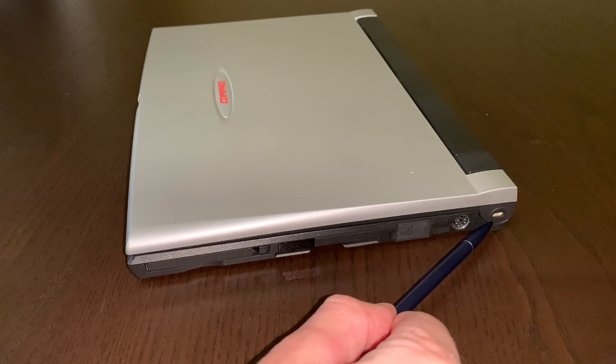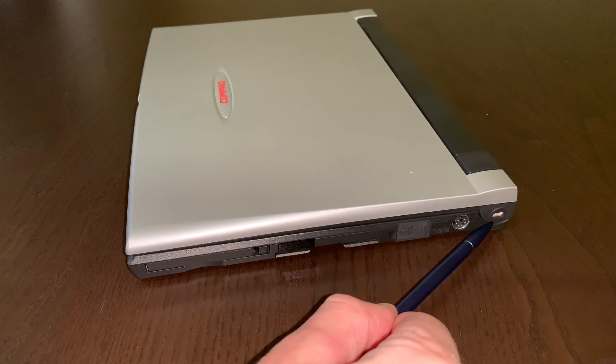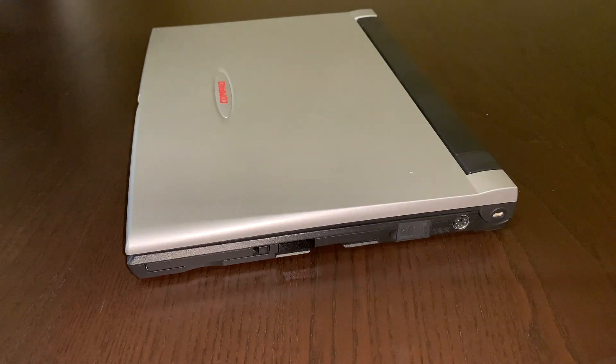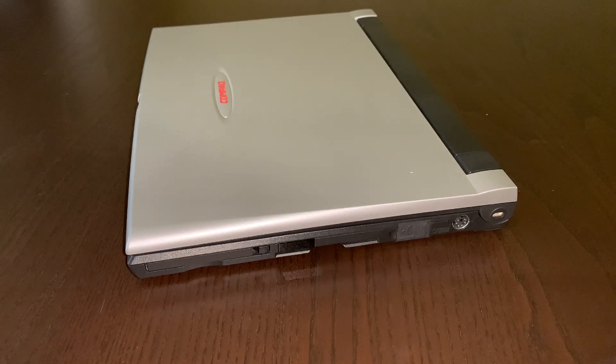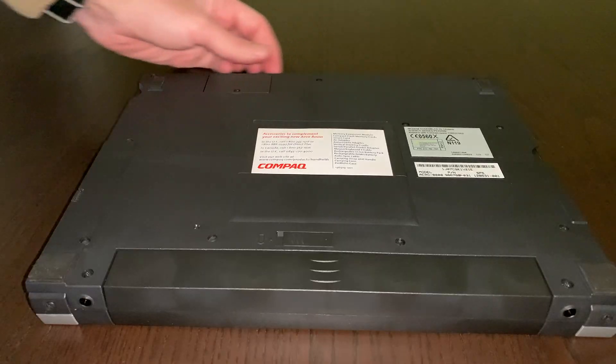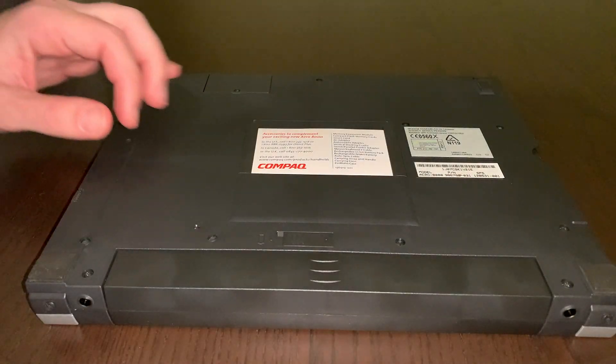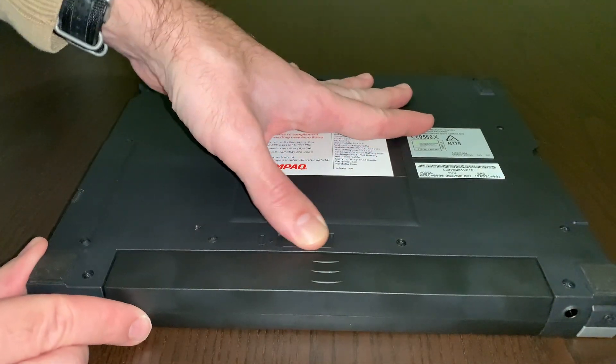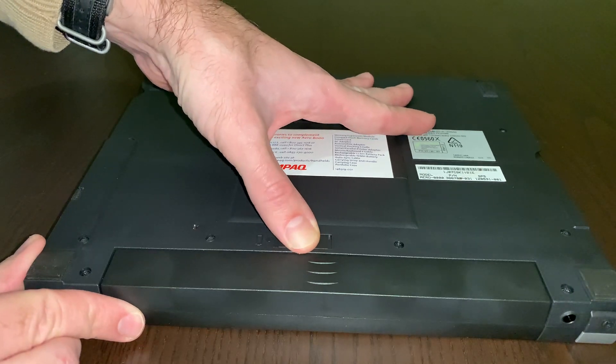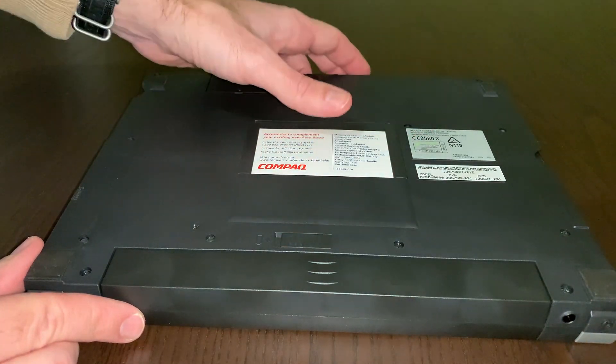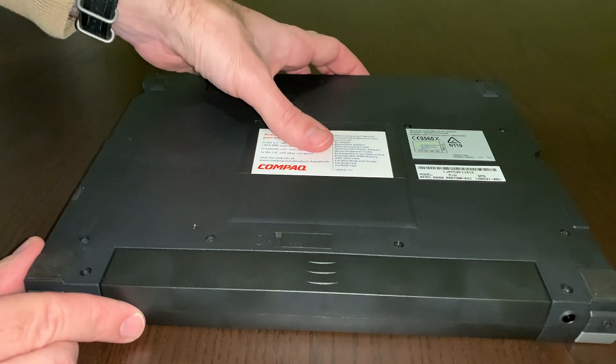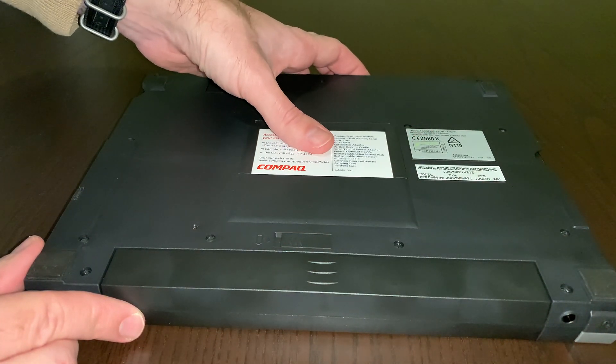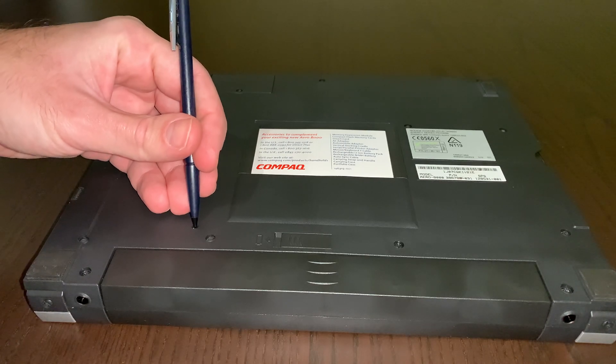If you don't trust your colleagues, your Compaq will accept a Kensington lock here. On the bottom, the mandatory battery ejection latch, a welcome card advertising the list of available accessories and the reset button.